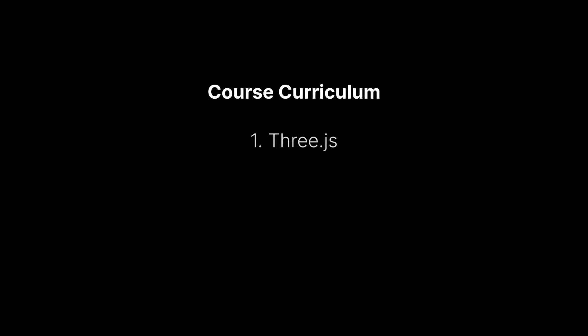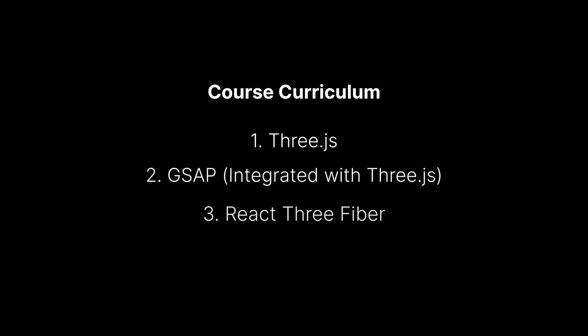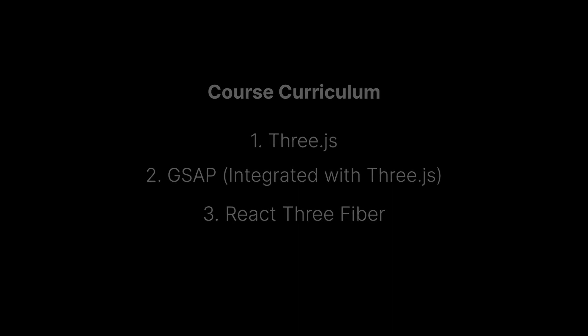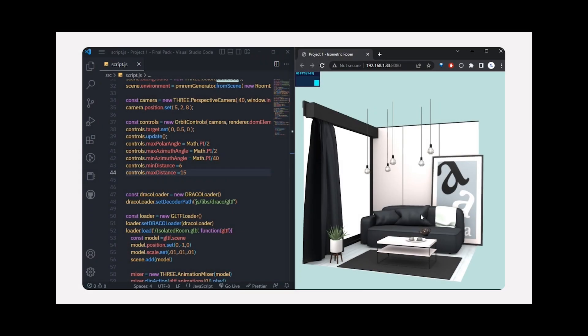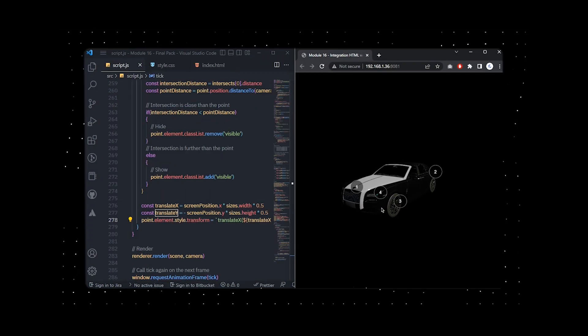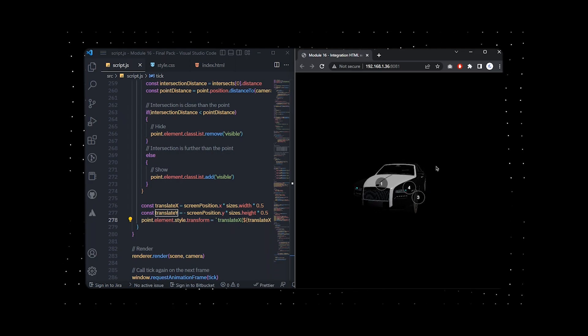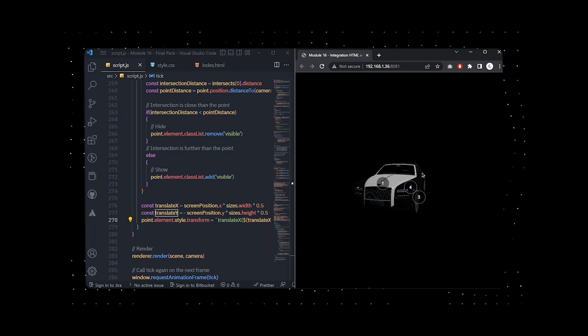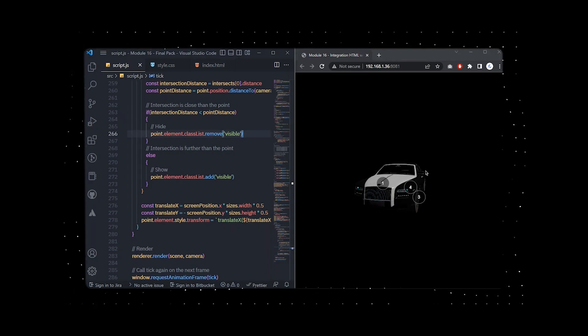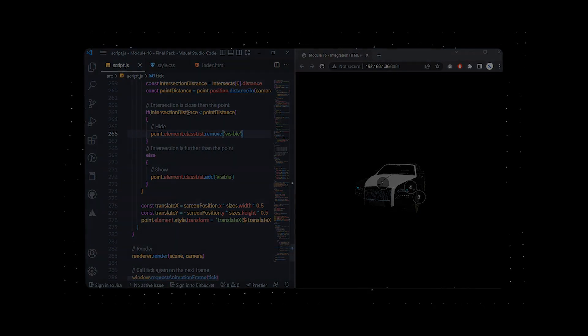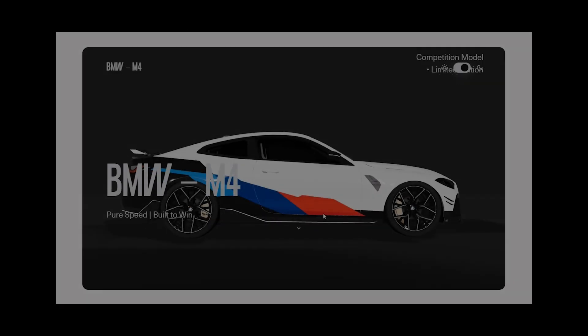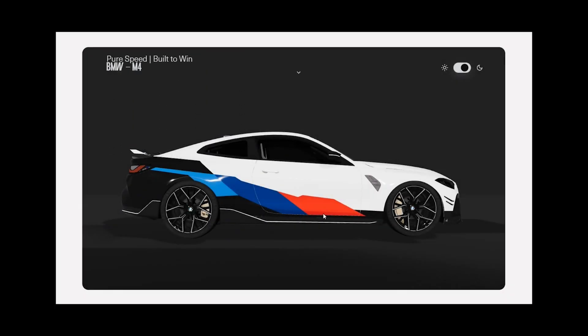Our course curriculum is meticulously crafted to guide you through mastering Three.js, GSAP integration with Three.js, and React Three Fiber. We'll start by covering the fundamentals of Three.js, including core concepts like creating scenes, working with cameras, and rendering 3D objects. This solid foundation will serve as a bedrock for your future 3D web development projects.